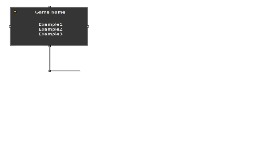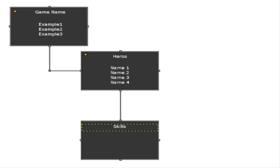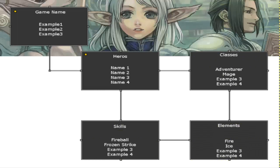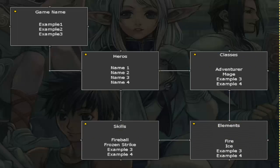Hey everyone, what's up? It's the Emperor Pro here. In this episode I would like to go over workflows, so you're going to be learning how to create an RPG Maker workflow.